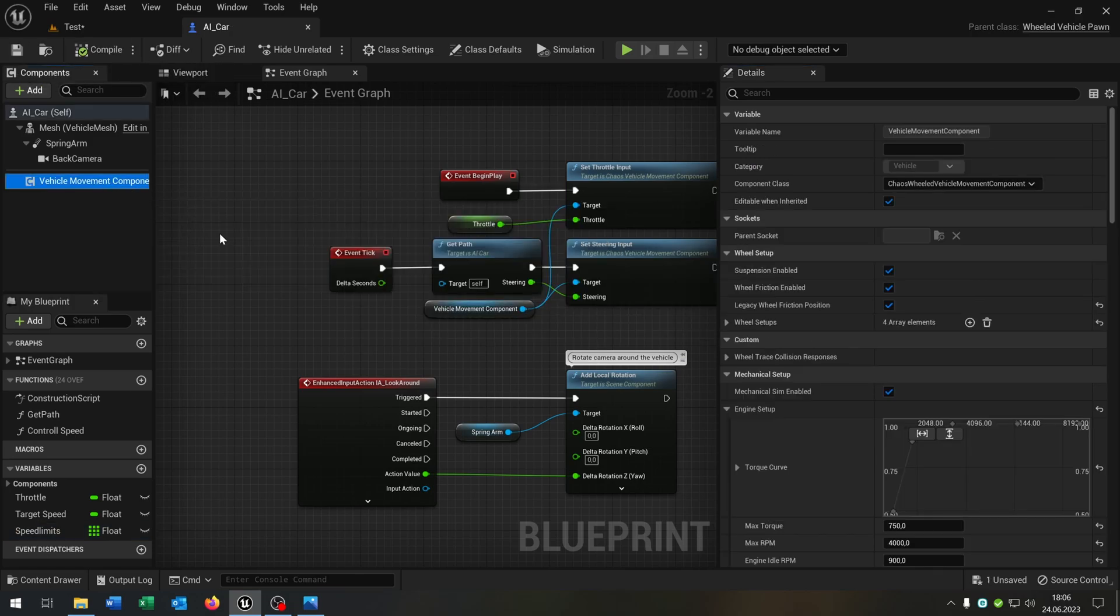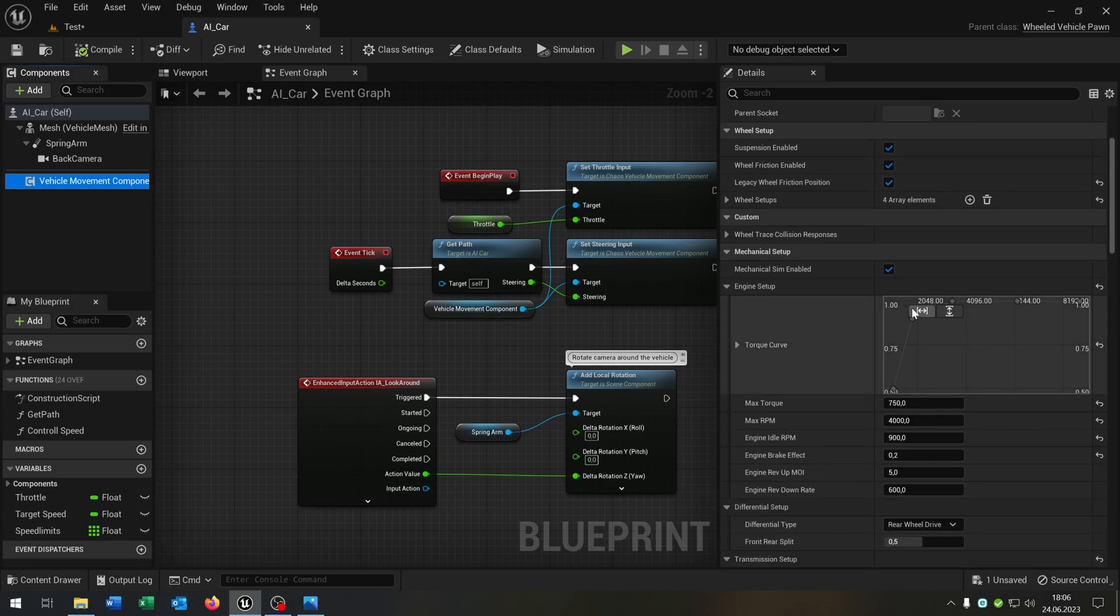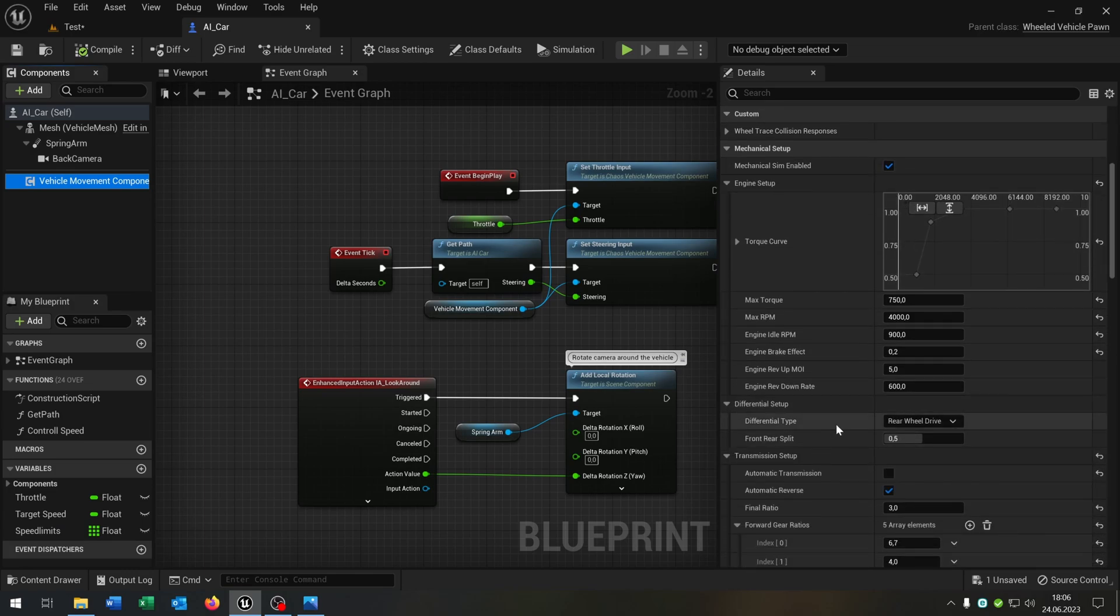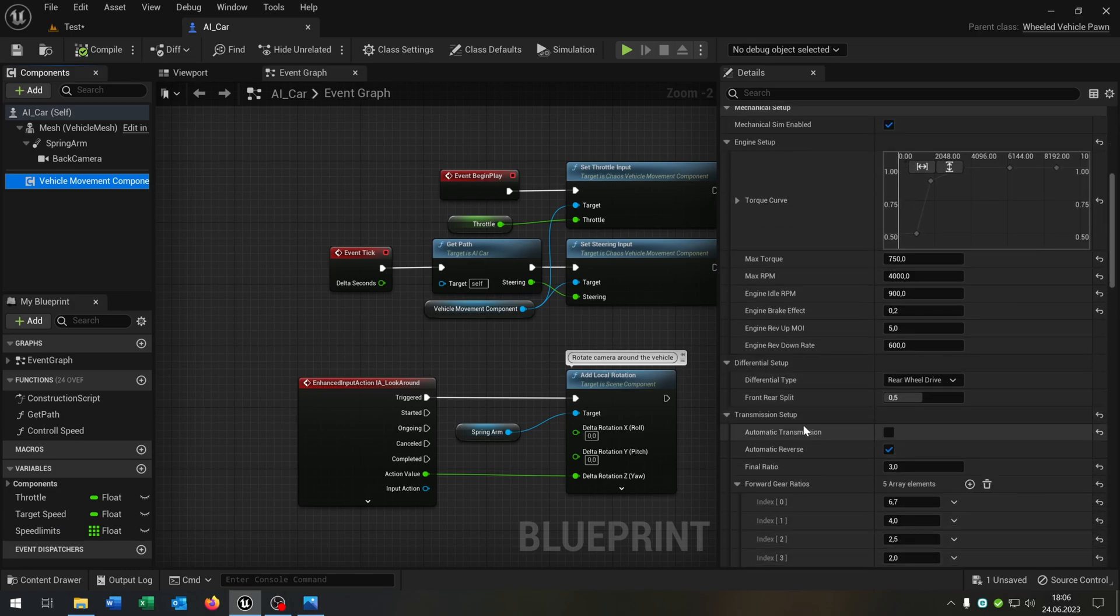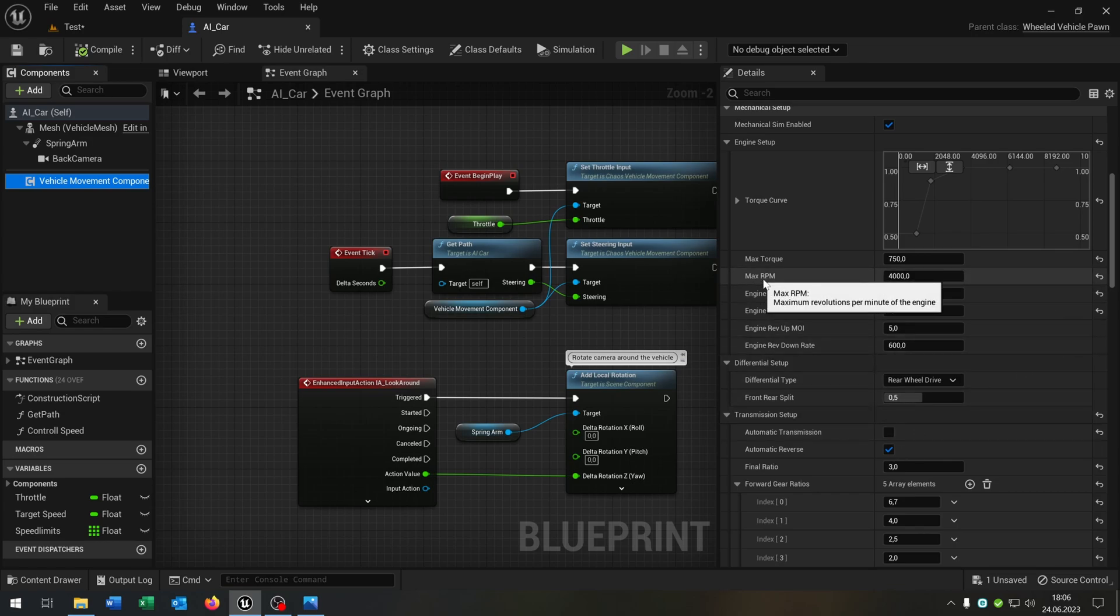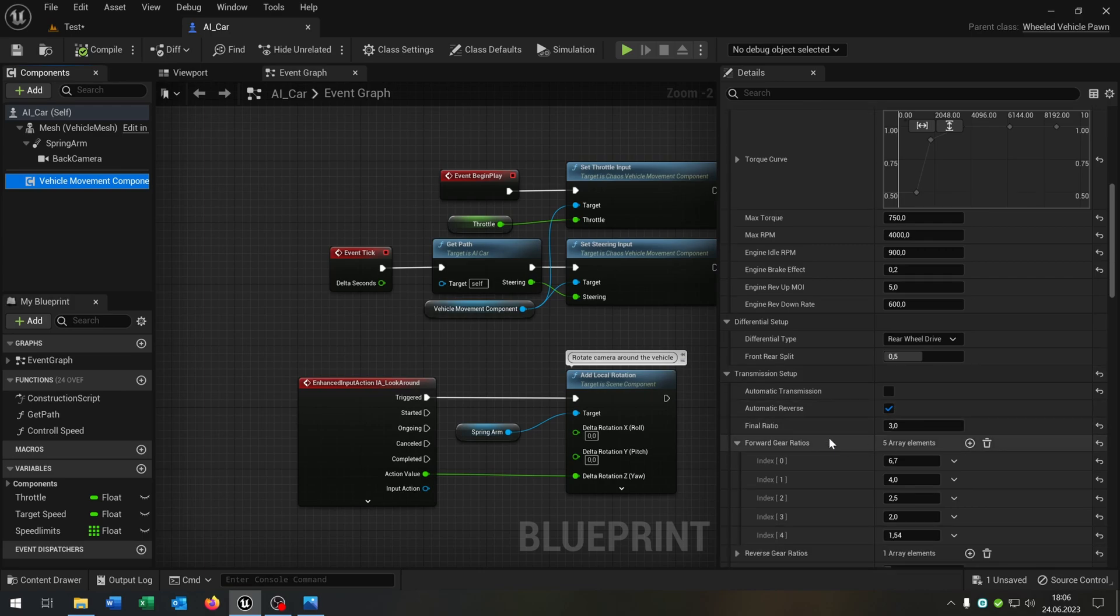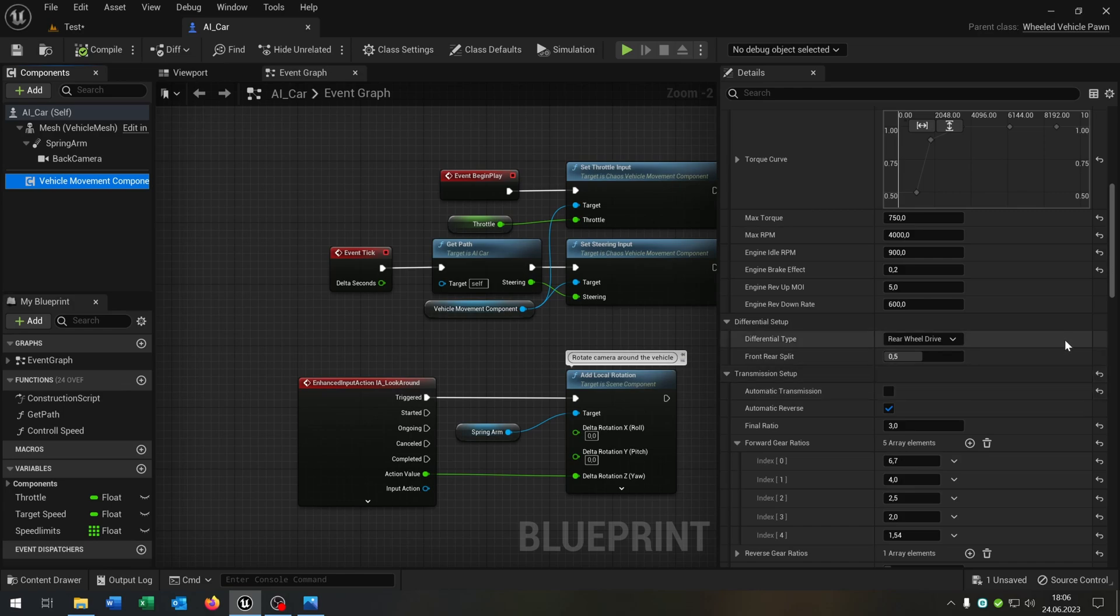Let's open up our vehicle movement and let's go to the mechanical setup. Be sure that the automatic transmission is still false. I would also recommend the max RPM to 4000 and the final ratio to 3.0. This is very important for later that we can set up our speed limits.